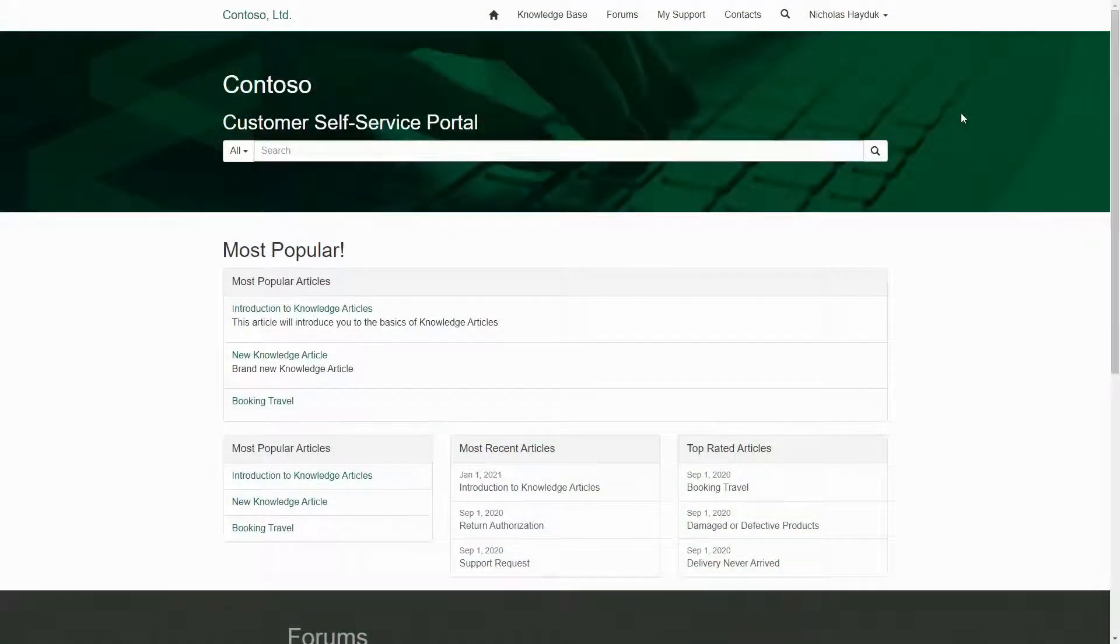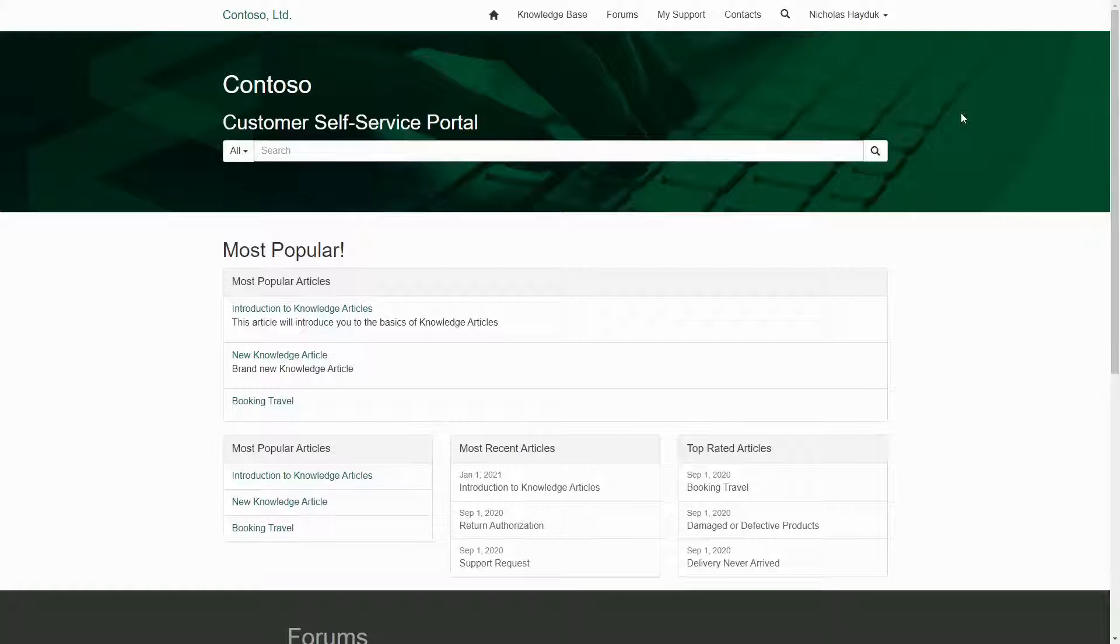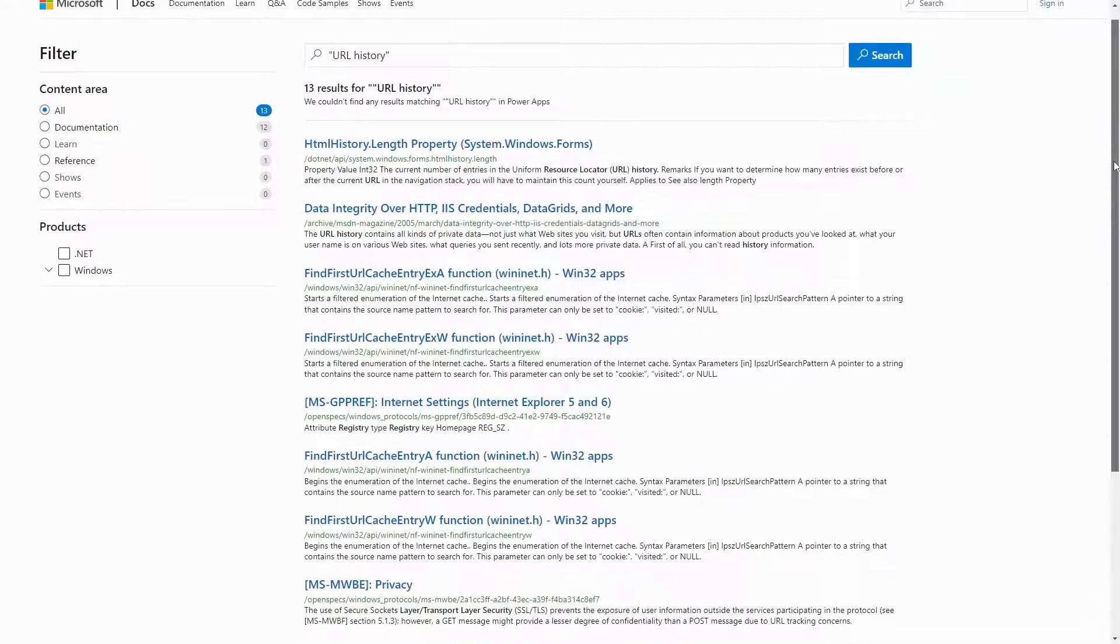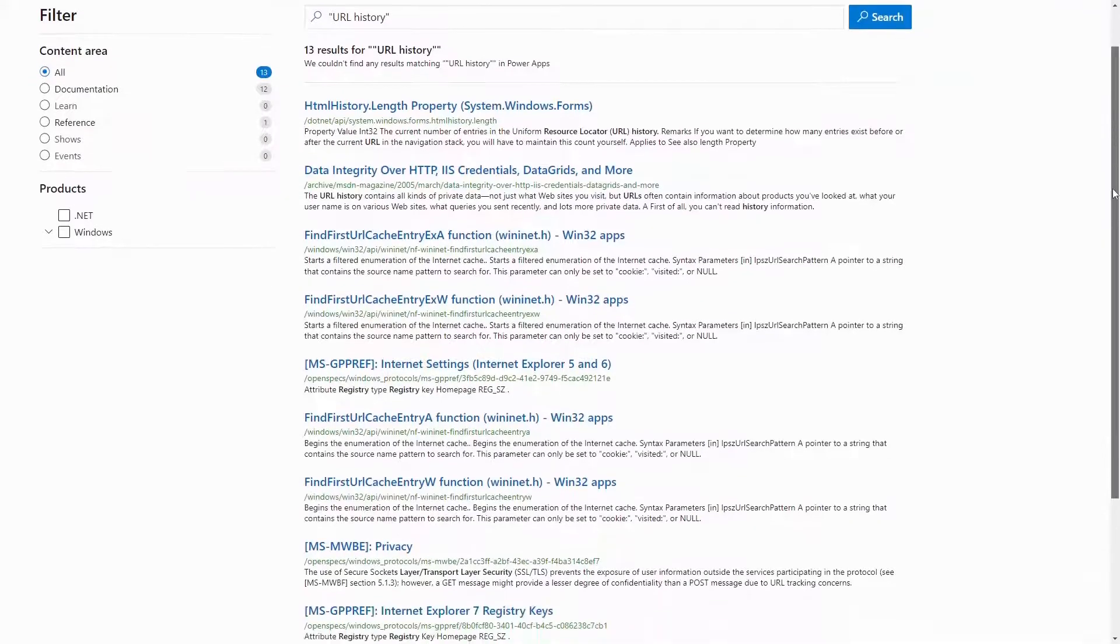URL History in PowerApps Portals is a feature that I think not many people know about. It's been in the product since the ADX Studio days, but good luck finding any documentation from Microsoft on it.